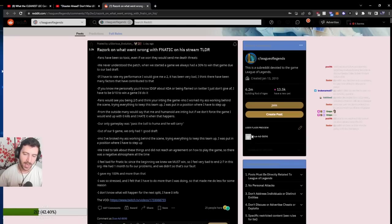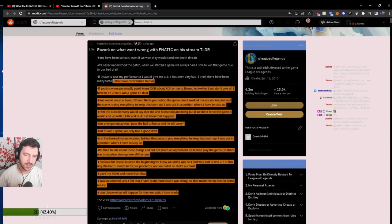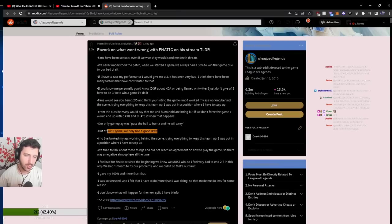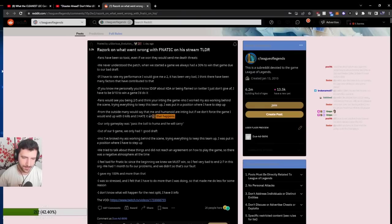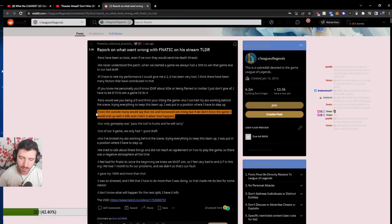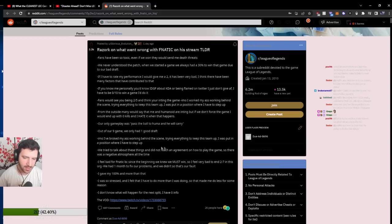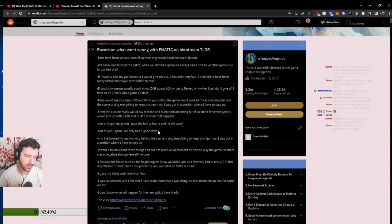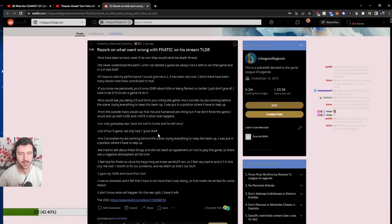And I can assure you, each player on this team, well I can say for a certain fact, Humanoid, Razork and Wunder, these are three players that even if they stay or don't stay in this team, I can assure you in the next team that they go into that they will look so much better again. They will look fantastic. These are very high tier players.